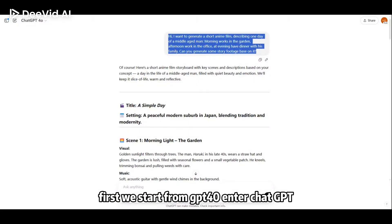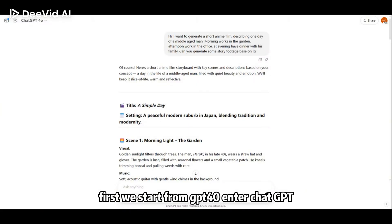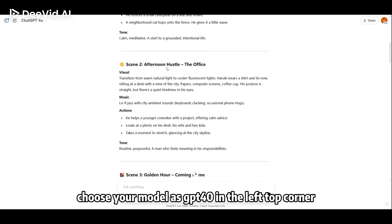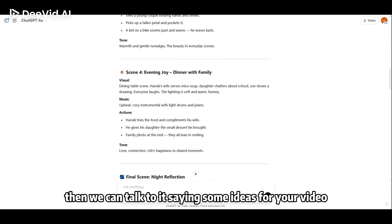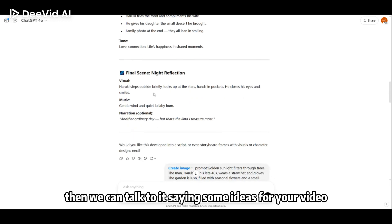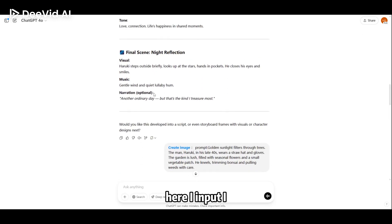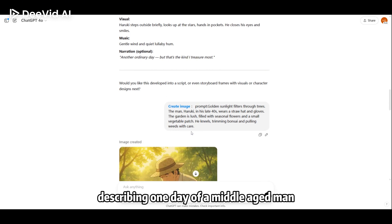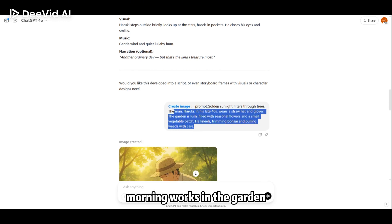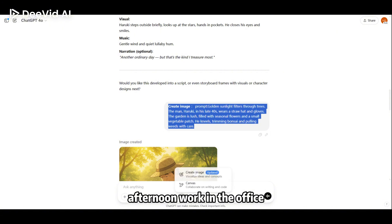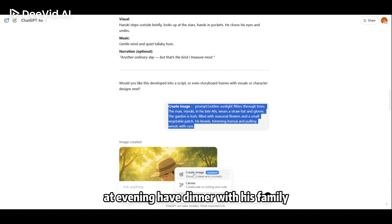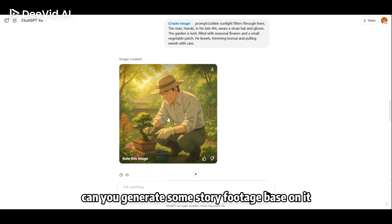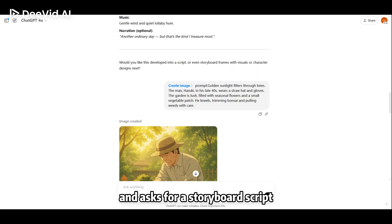First, we start from GPT-4O. Enter ChatGPT, choose your model as GPT-4O in the top left corner, then we can talk to it, saying some ideas for your video. Here I input: I want to generate a short anime film describing one day of a middle-aged man — morning works in the garden, afternoon work in the office, at evening have dinner with his family. Can you generate some story footage based on it? And ask for a storyboard script.